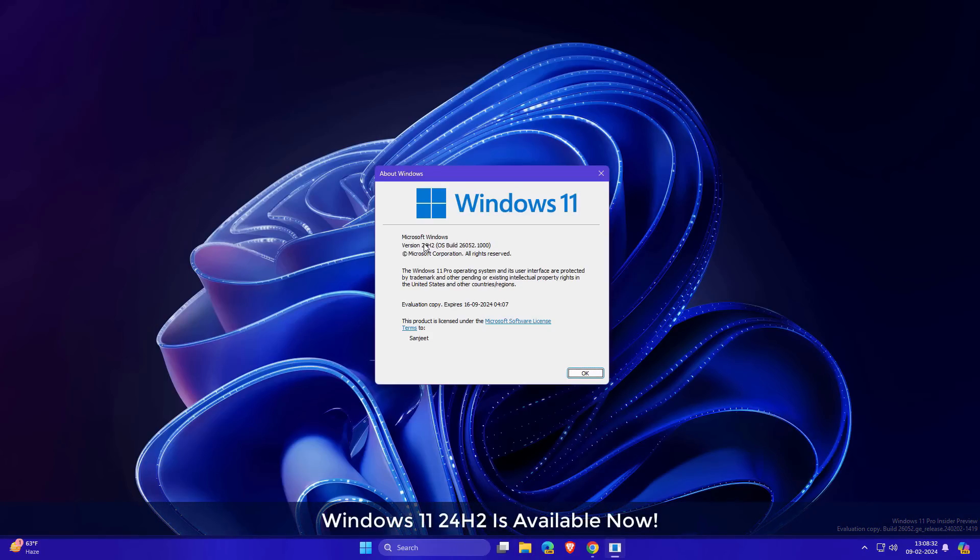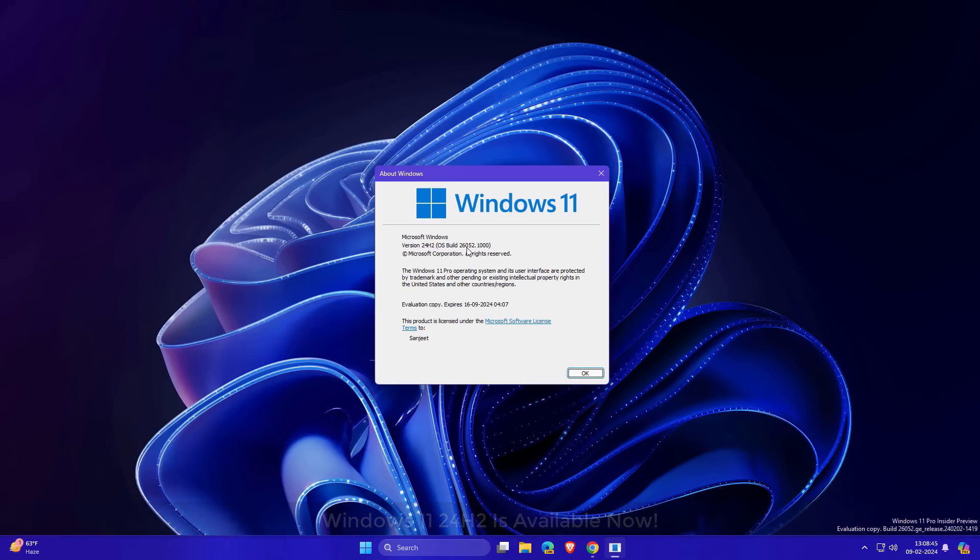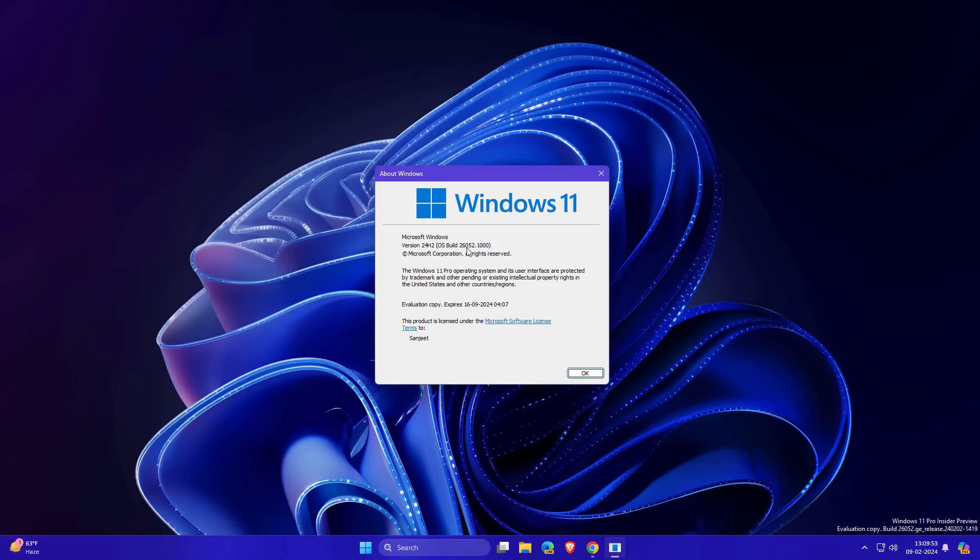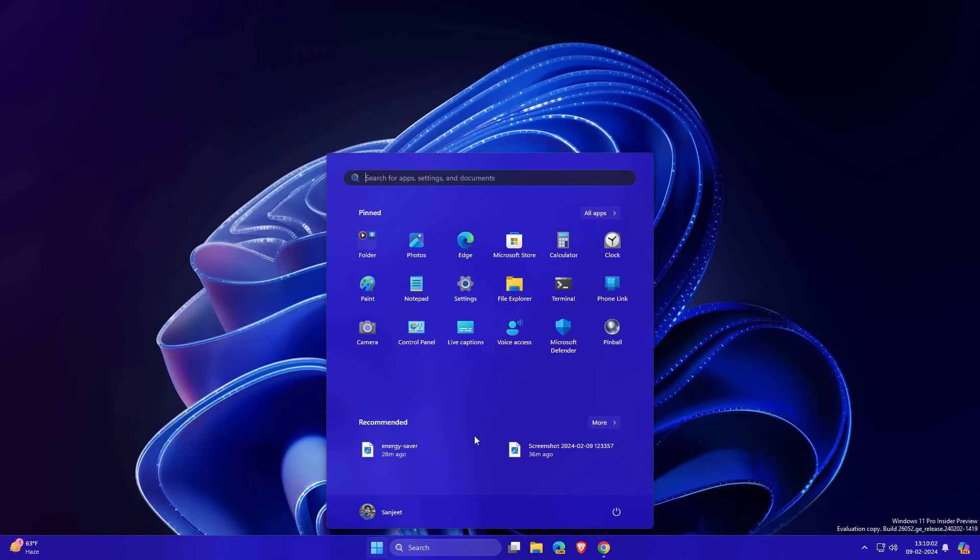Microsoft launched Windows 11 new version 24H2, build 26052, currently available in Canary and Dev channel. Let's see what new features are coming in this update.